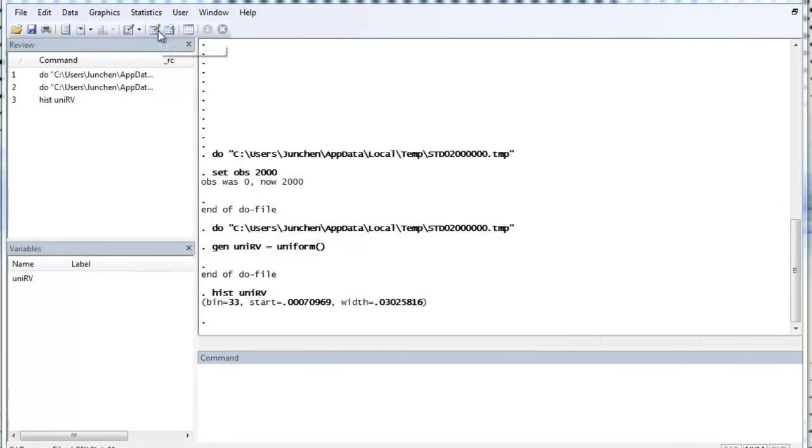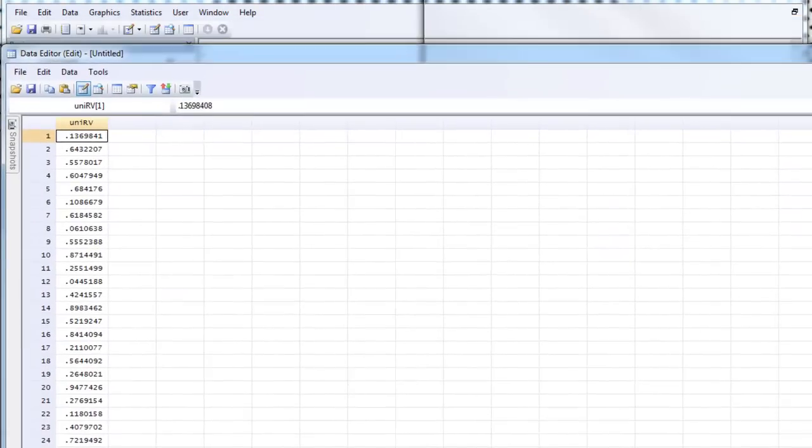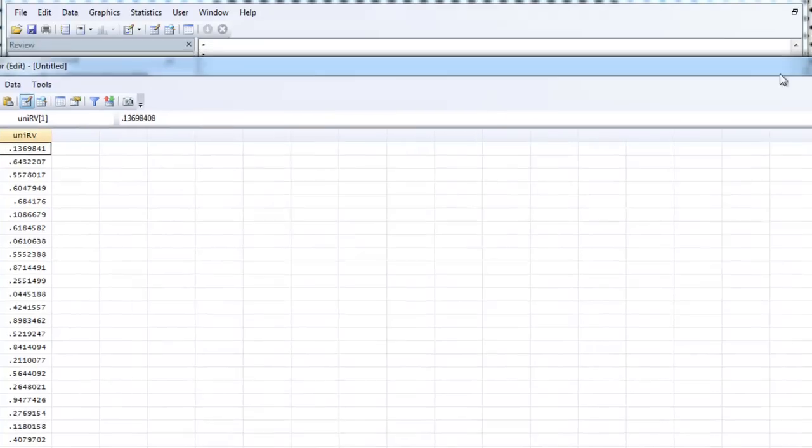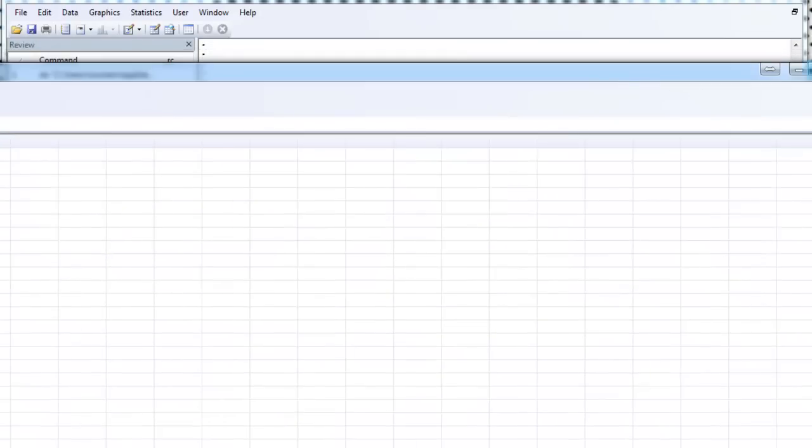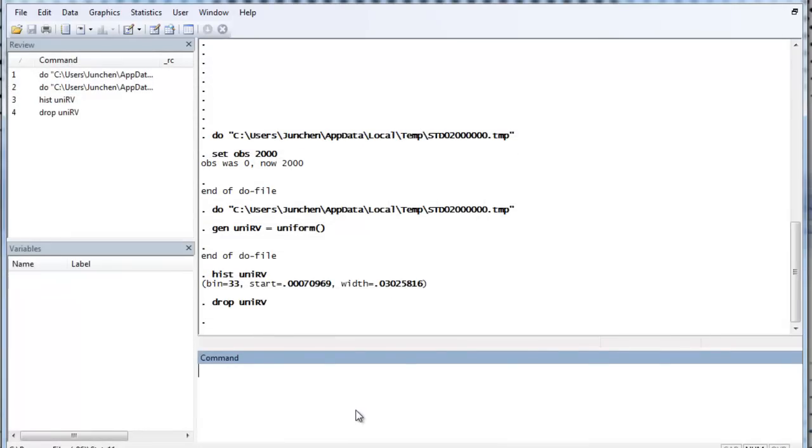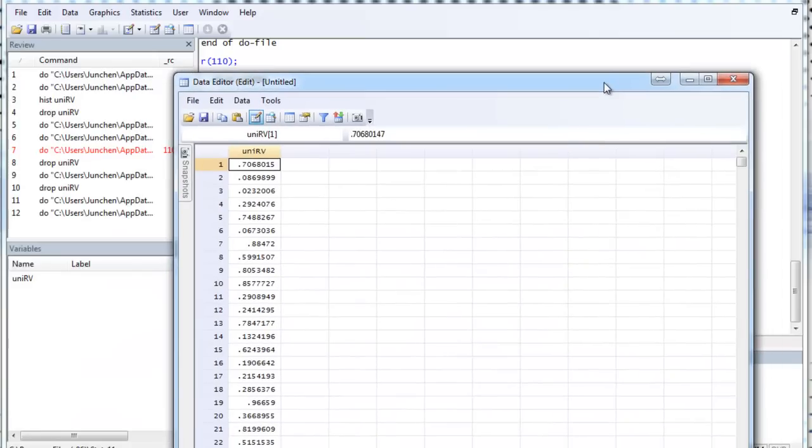So, let's look at the value of the random variable. Let's start with 1369. Let's close it. And let's generate it again. Okay, we can see that the variable, the value changed.